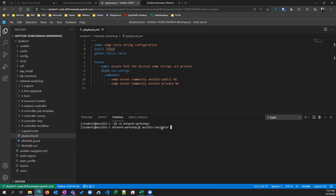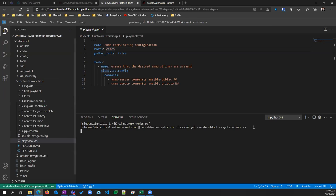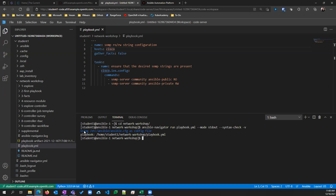We're going to do ansible-navigator run with the playbook, and add --mode stdout for standard output, but we'll do it a few different ways. First, let's make sure we have the right syntax and won't hit errors early. We're doing --syntax-check and -v for verbose — giving us a little more information. Now, if you haven't gotten any errors here, this output means there's no errors with the syntax — it should run fine.